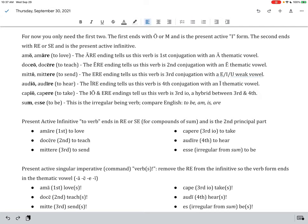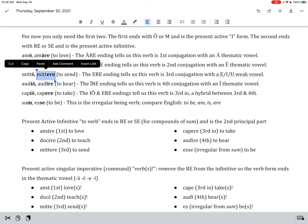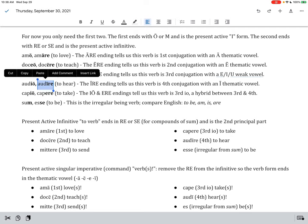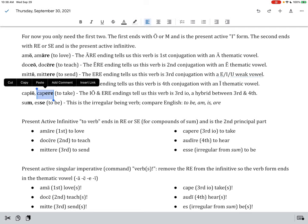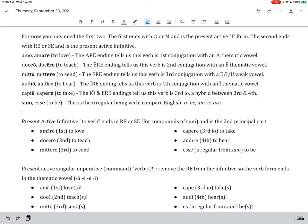Let's look through the Latin ones. So, amare here means to love, doceire means to teach, mitire to send, audire to hear, capire to take, and then essay is kind of the weird one out. It means to be. So, those are the first two principal parts.